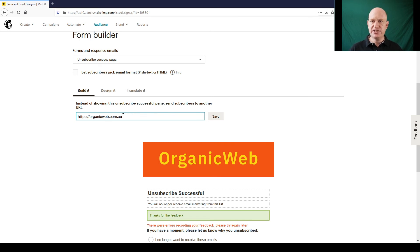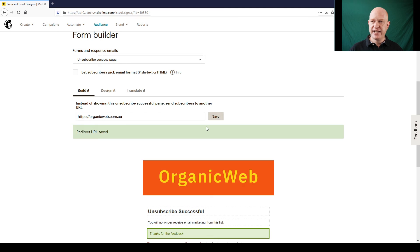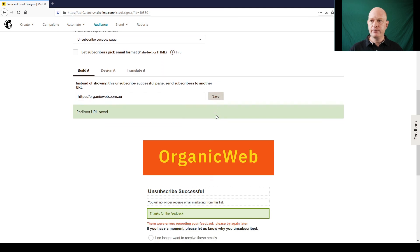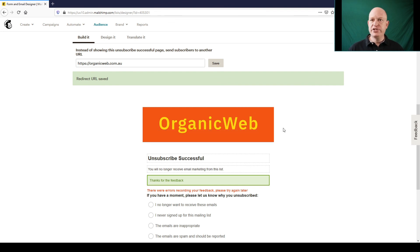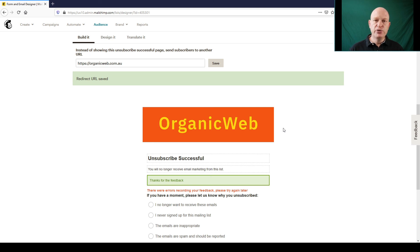I have created a separate video where I show how to style this form if you do want to keep using this form. But thank you for joining me, my name is Gary from organicweb.com.au.